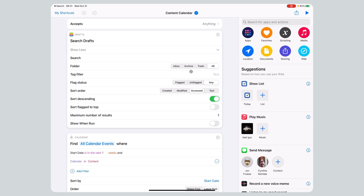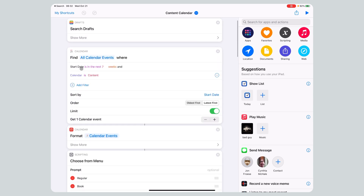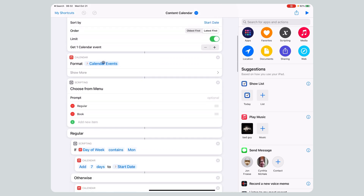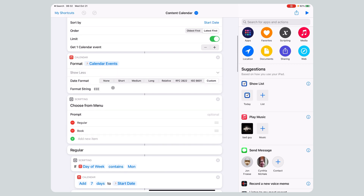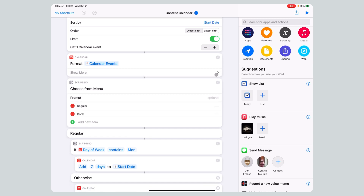To get the most recent draft, I search Drafts with folder 'Anything,' flag status 'Anything,' sort order 'Accessed,' sending only one result — so I get the most recently accessed draft. Next I get all calendar events where start date is in the next seven weeks, limited to one, to get the farthest-out item. I format the calendar event with a custom date format string — 'EEE' for day of week — which you can find by searching 'shortcuts date format.'